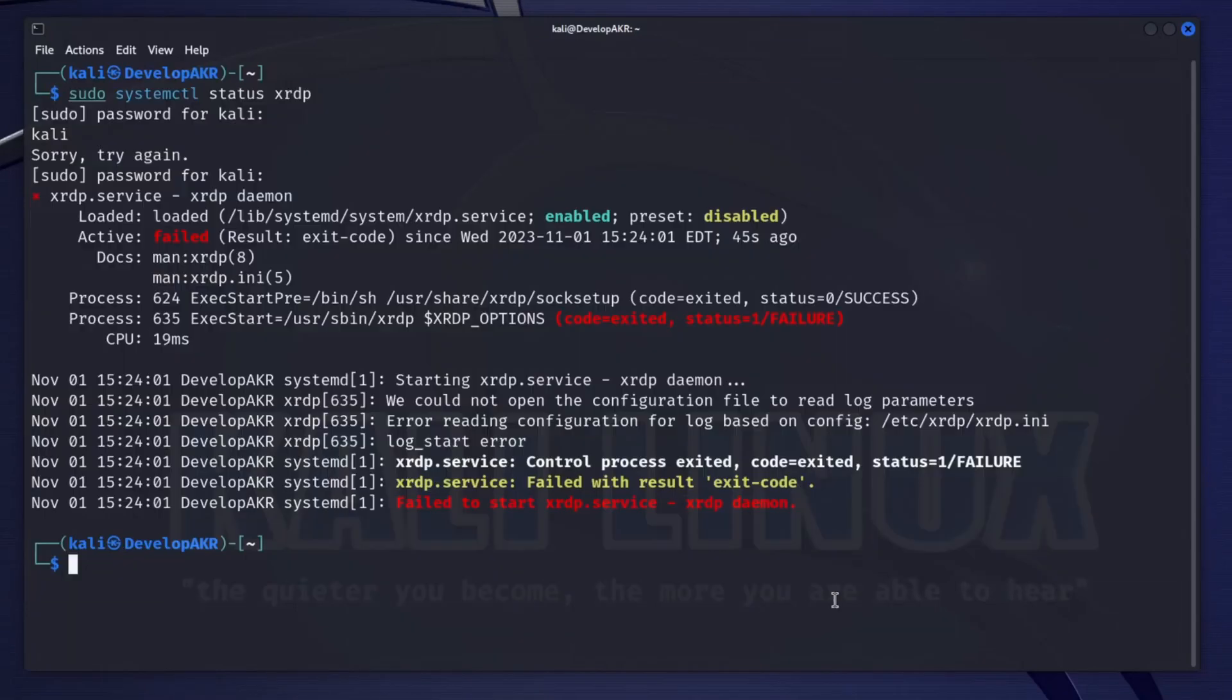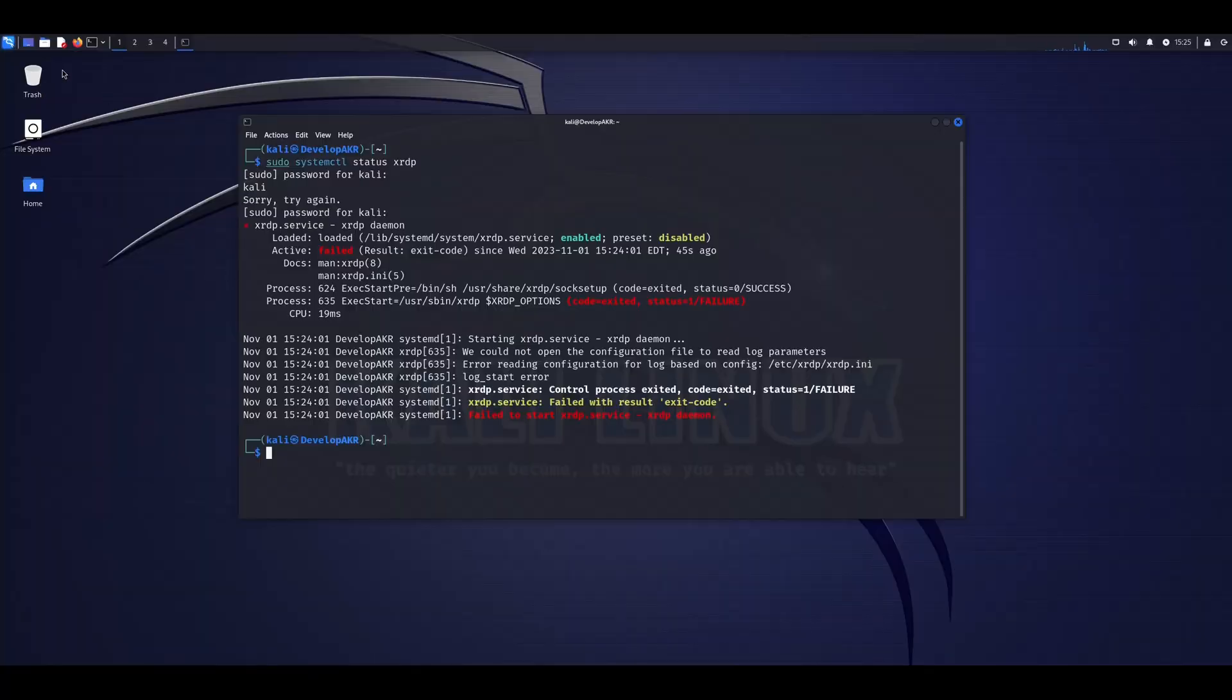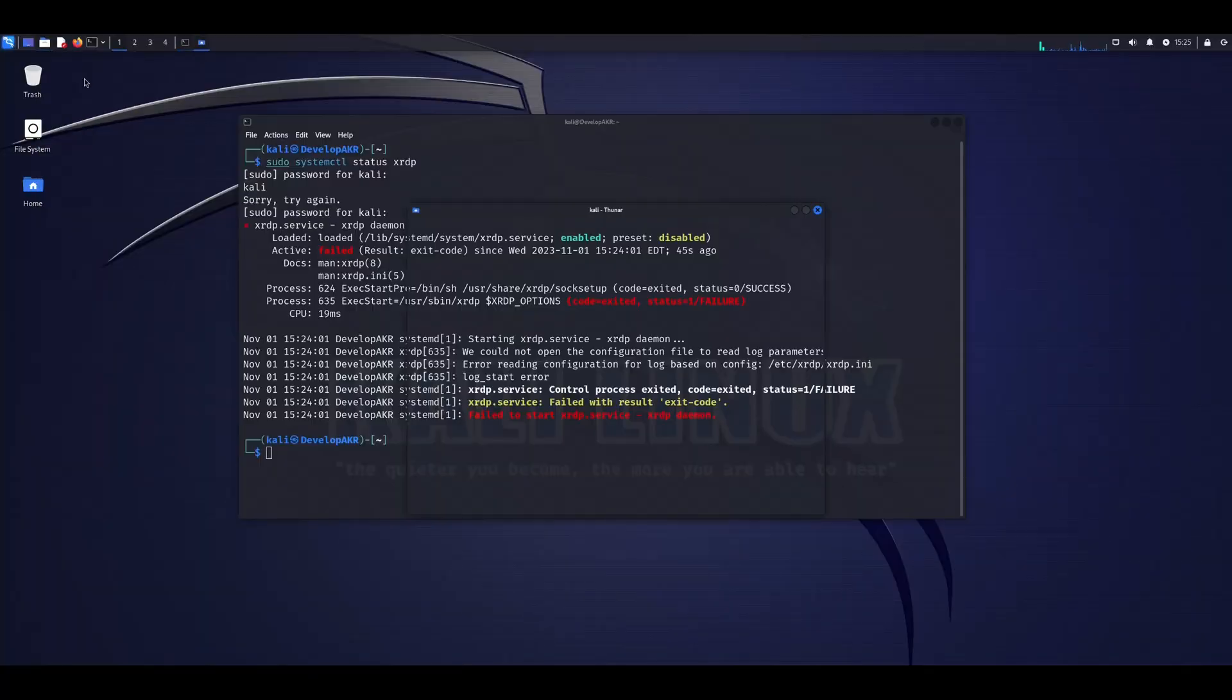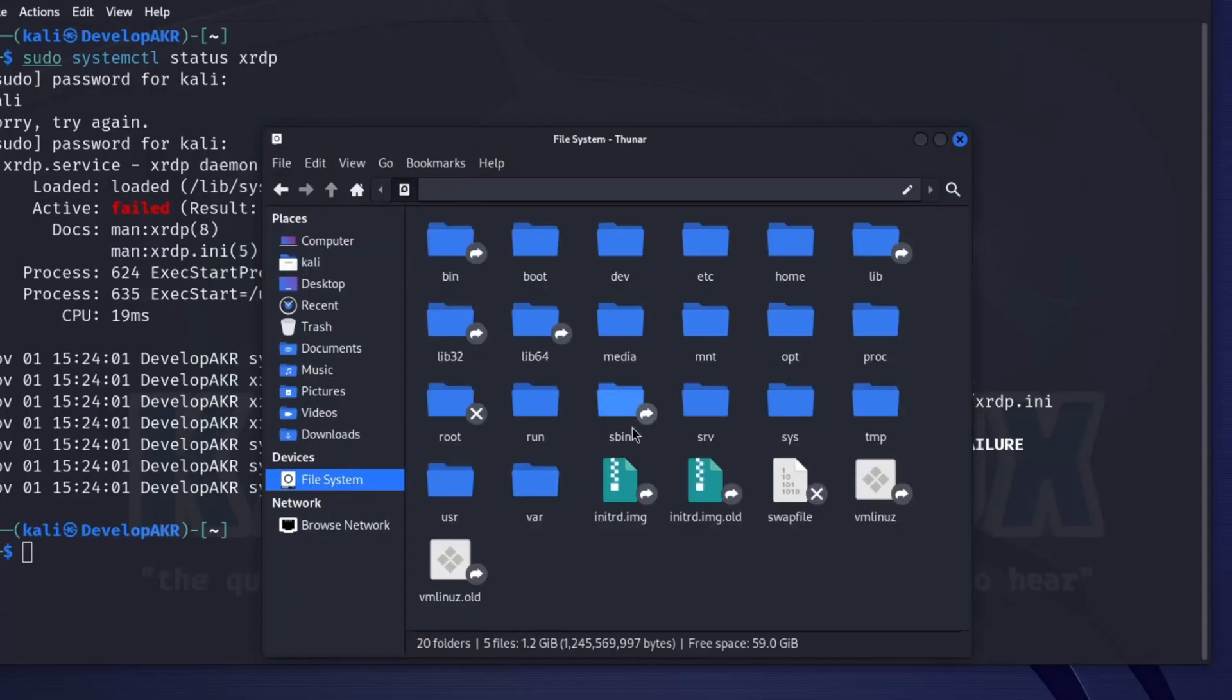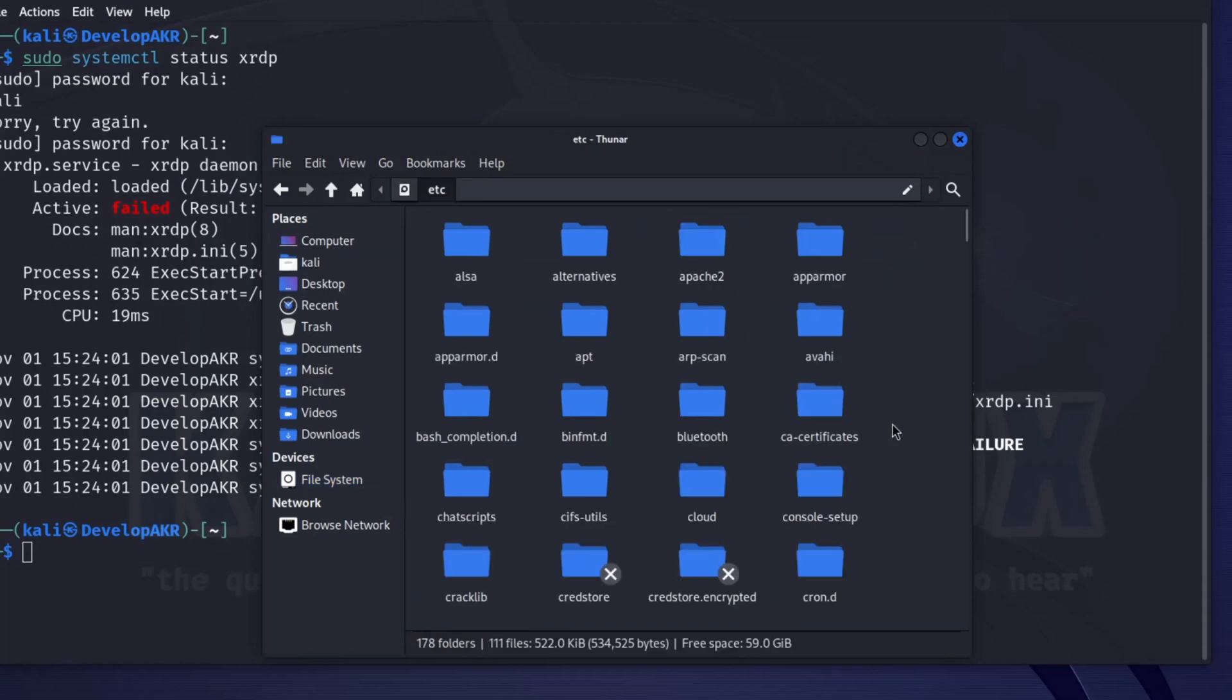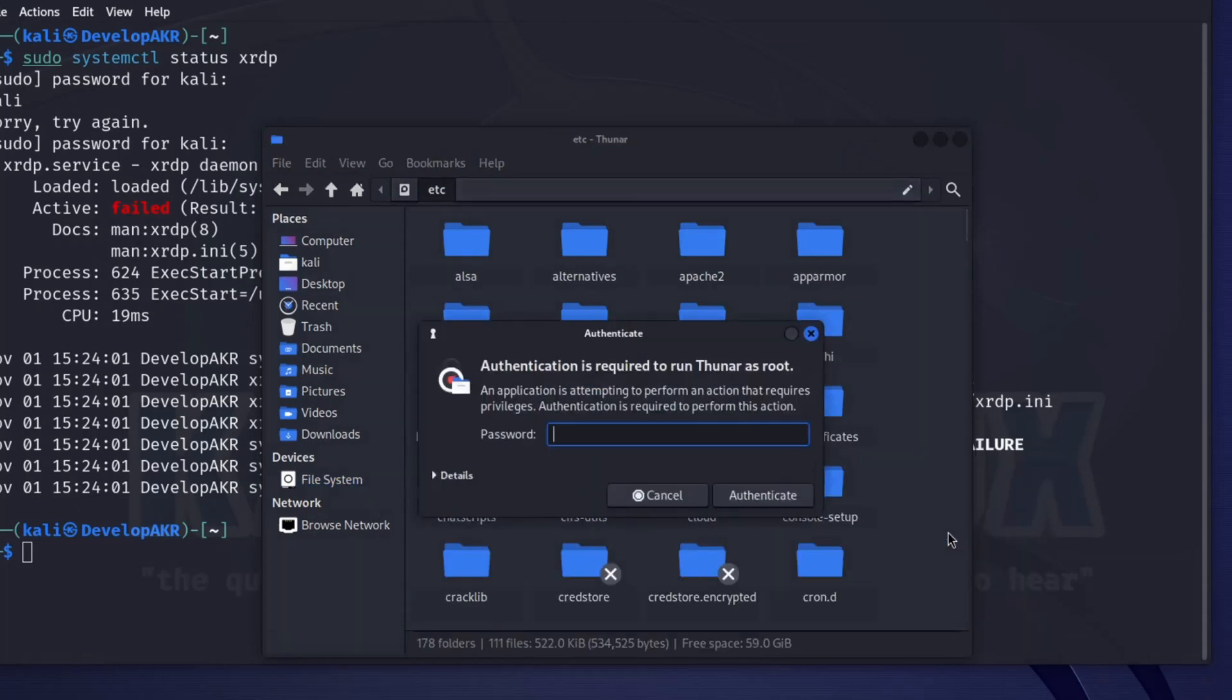Often this happens for one reason that we can fix very easily. When using root rights, let's go to the directory etc/XRDP.